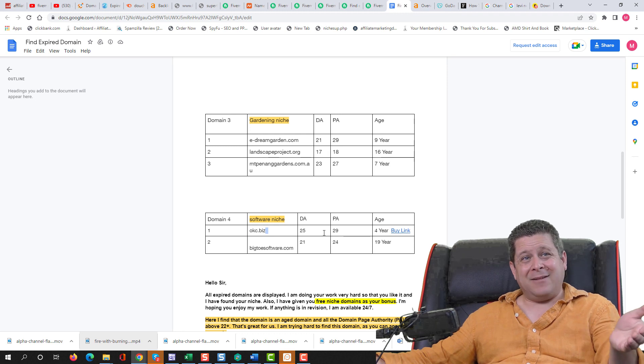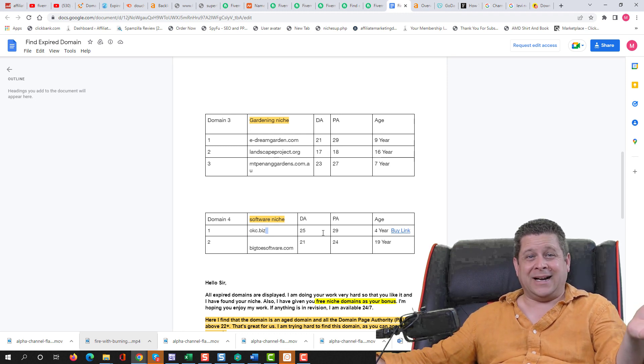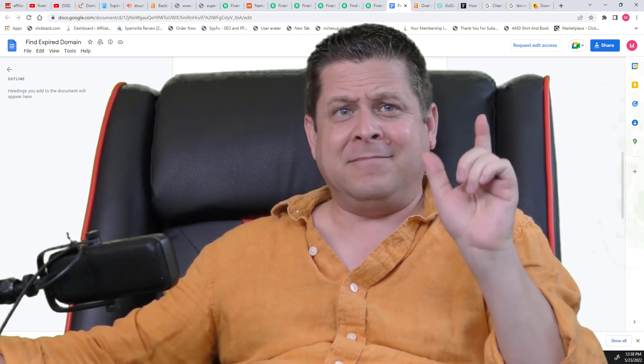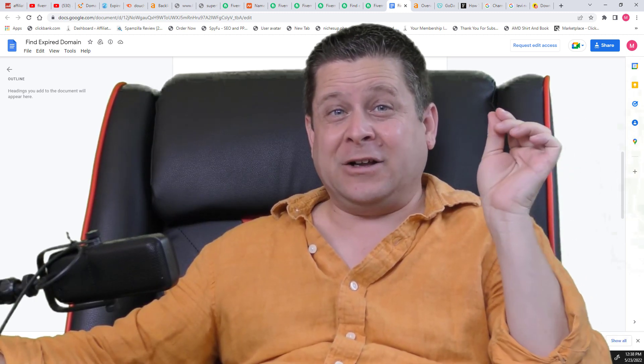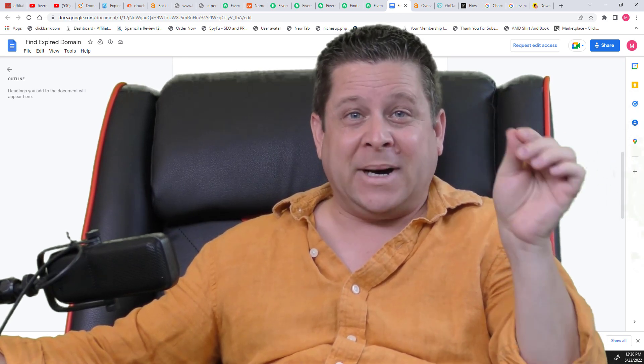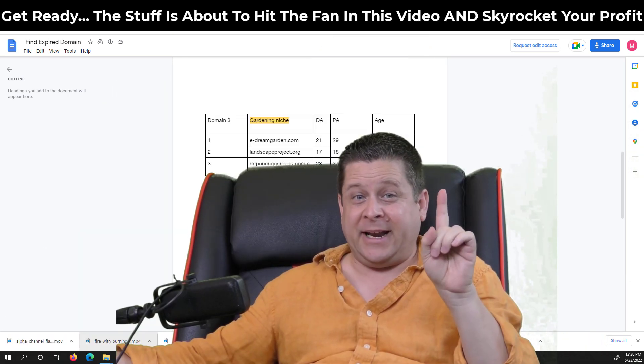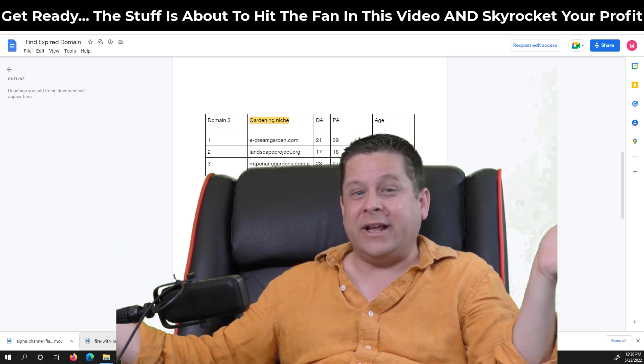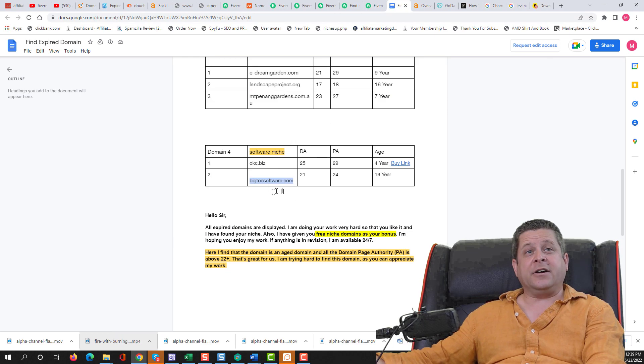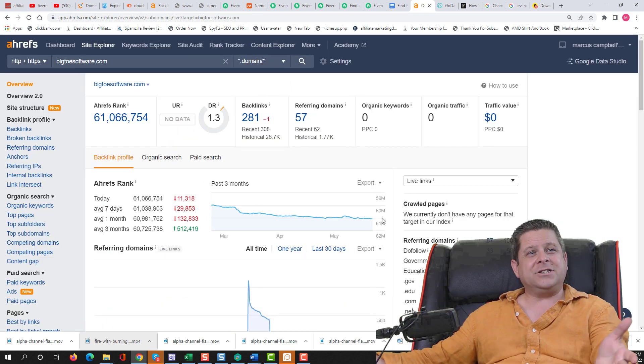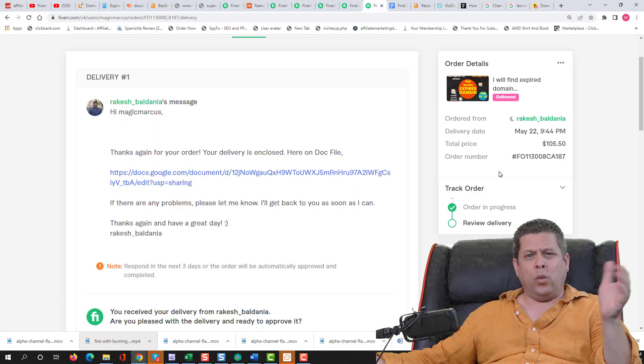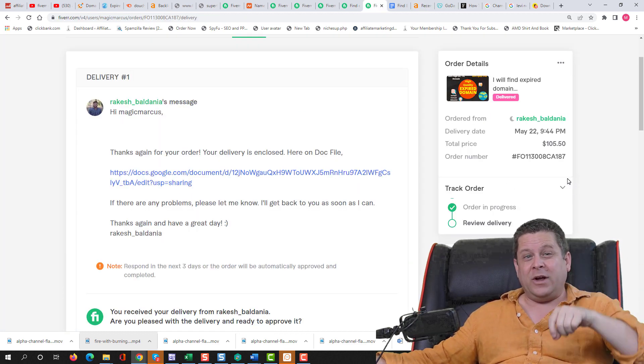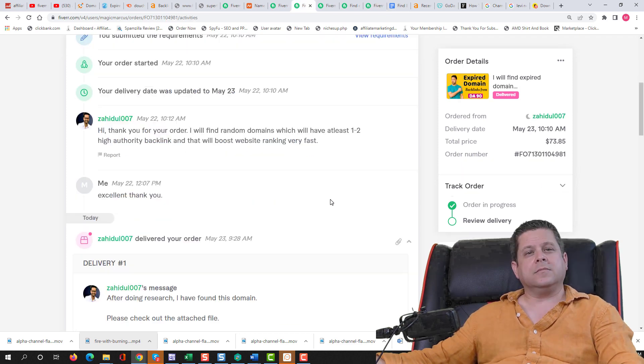But when I went to register this, Namecheap wanted $975 and GoDaddy wanted $1,200. And for that name, I don't think I'm going to pay a thousand bucks, but I would definitely pay the $10 to register it. And luckily, this guy I bought from included a buy link where I could get this thing for 10 bucks. More about that in just a minute. That's a hack I just figured out after 22 years of doing this business. And the last one here in the software niche was BigToeSoftware.com. As you can see, not a whole lot going on here. So was this first order worth $105?